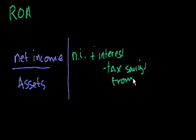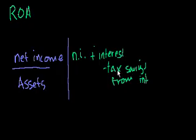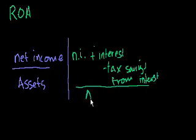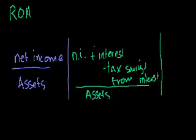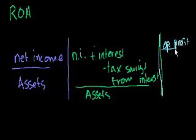And we could do a whole video on the tax savings from interest, and when it makes more sense to raise money with debt versus equity because of the cost of interest. But that also increases your chance of bankruptcy the more debt you take on. We could do a series of videos on that. But tax savings from interest divided by assets. This is the definition that Wikipedia gives you.